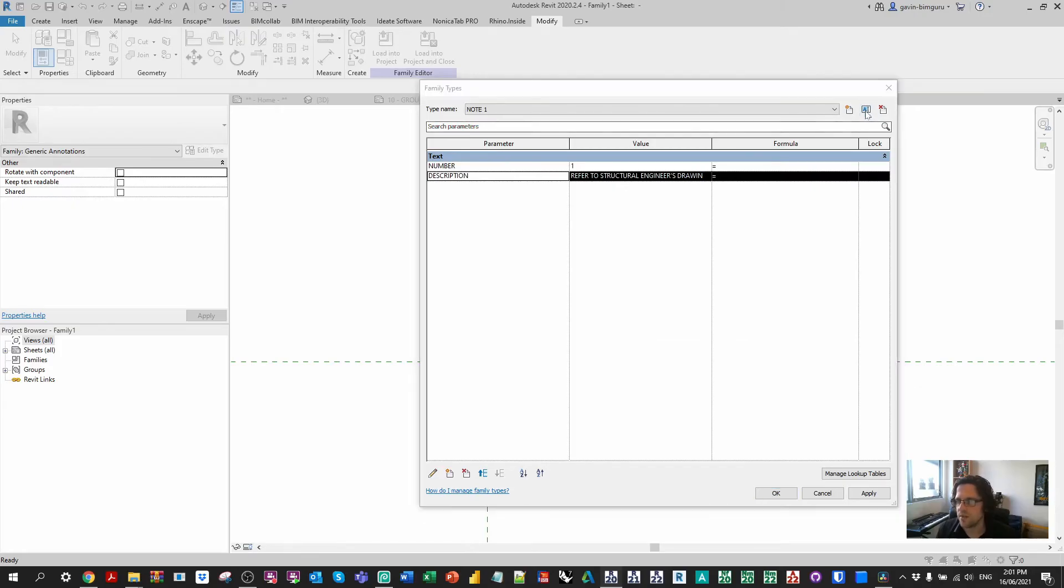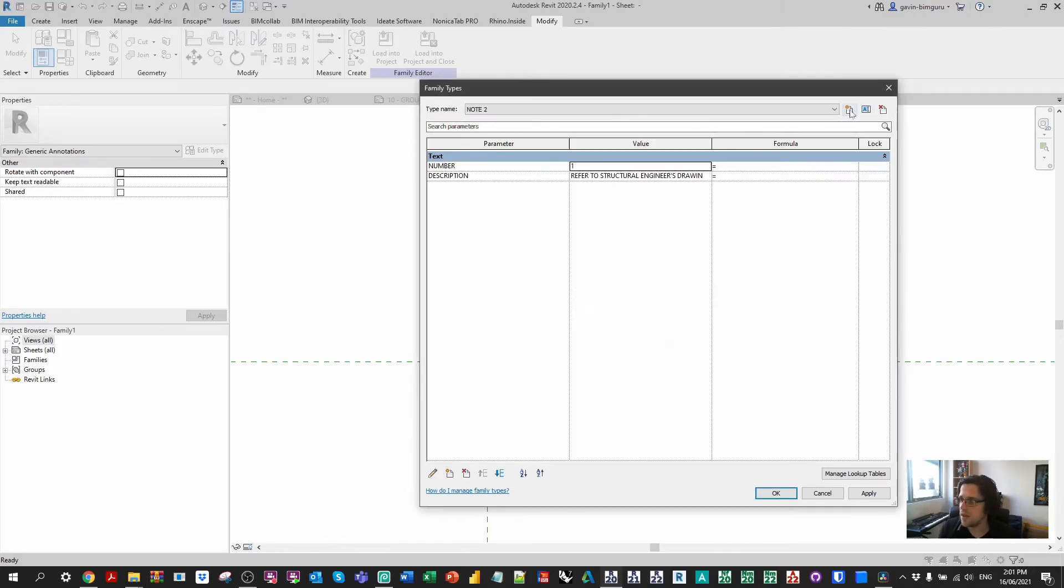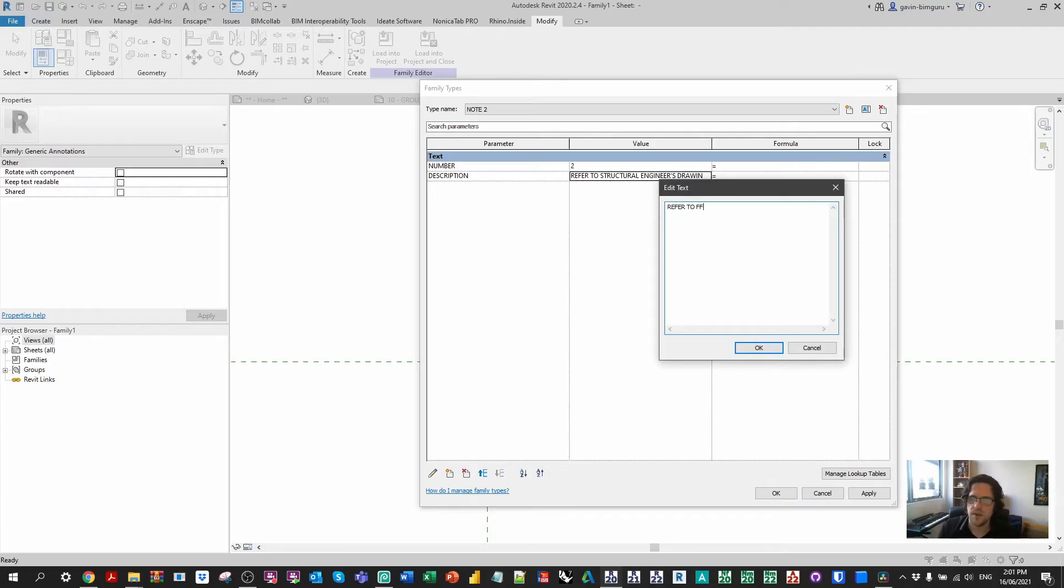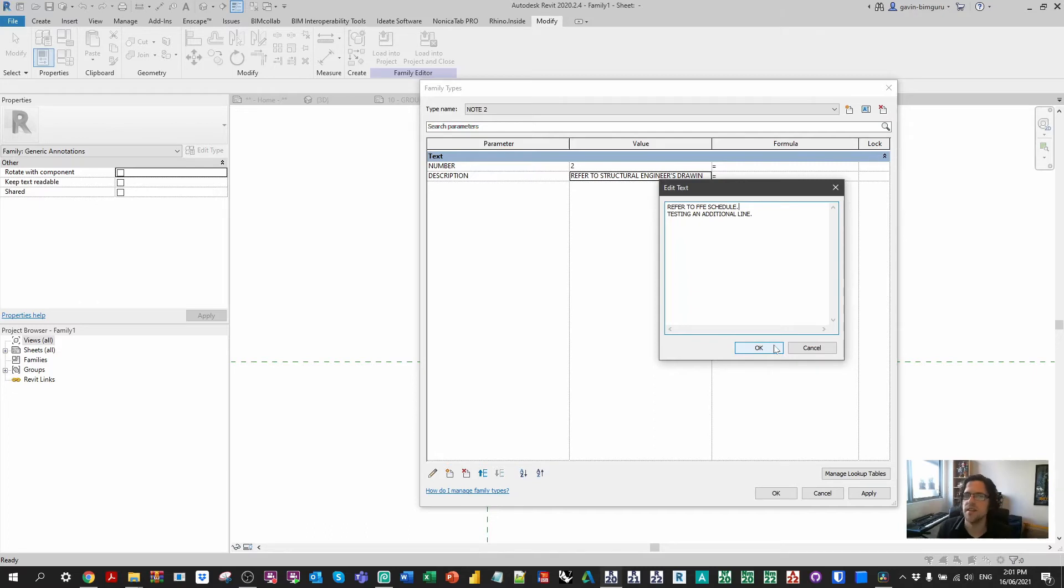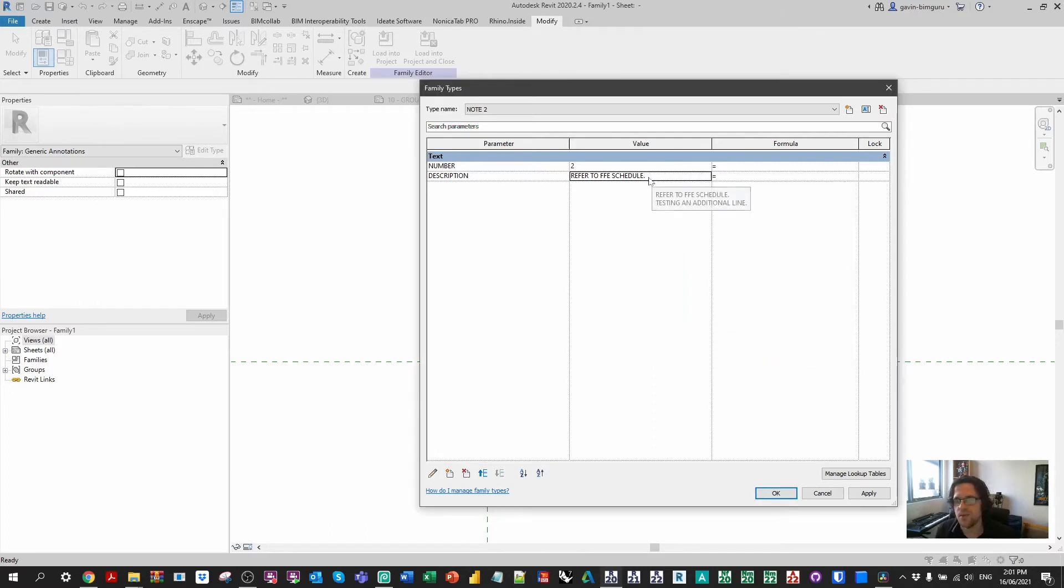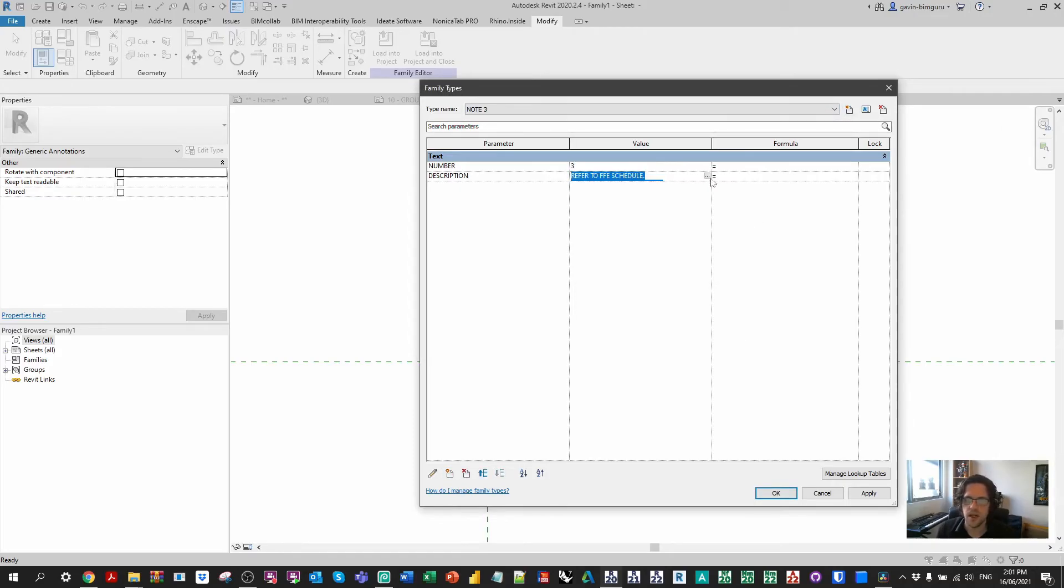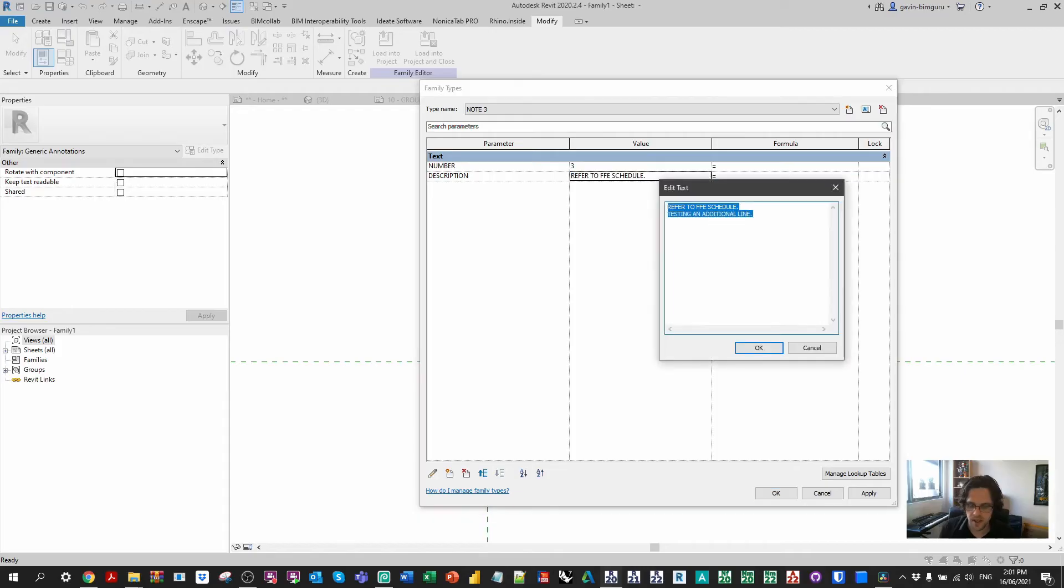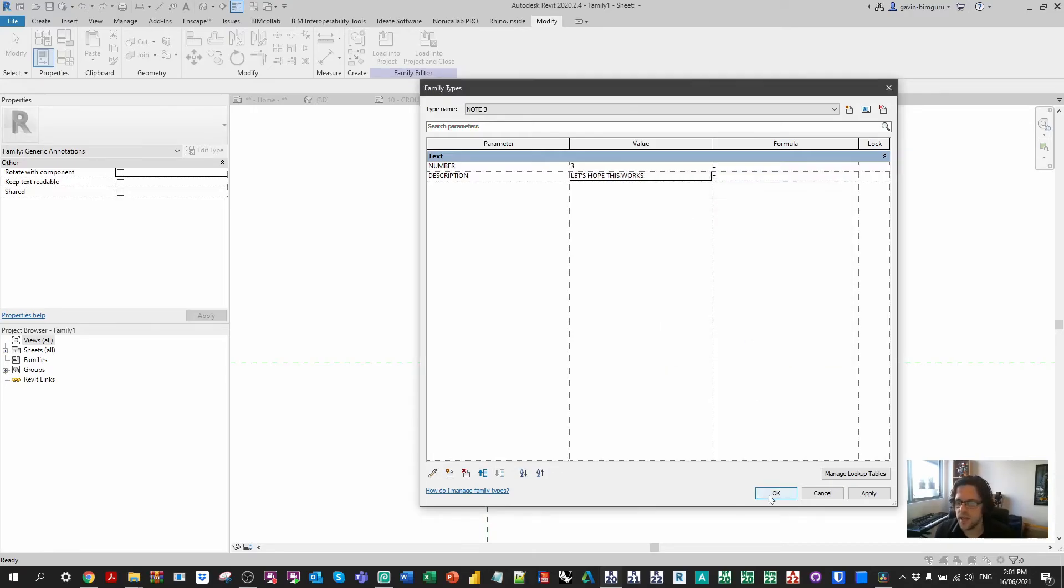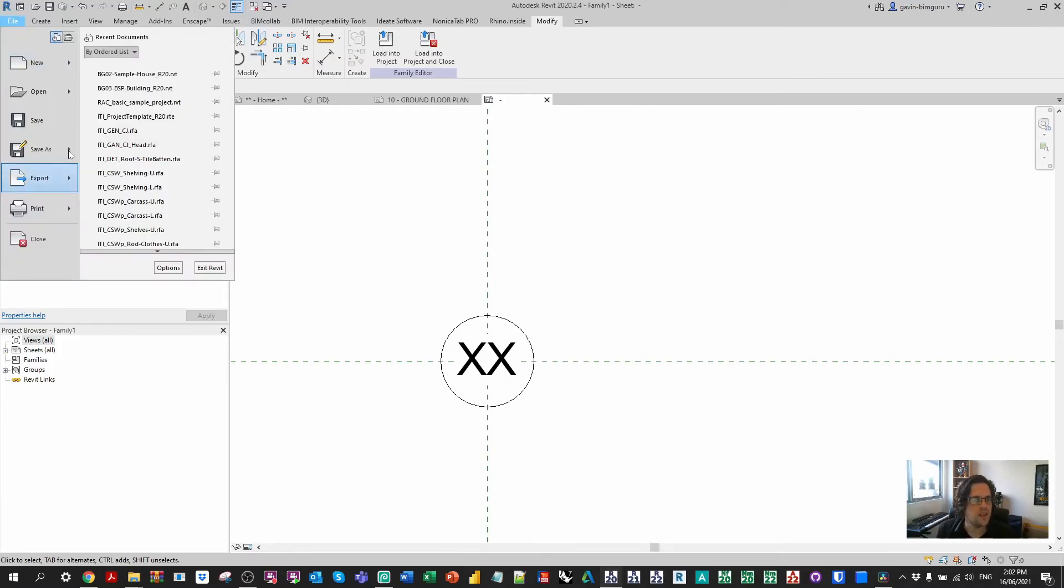Now I'm just going to add maybe like three notes in this case. And you could put the note in the name of the type. If you want to really obviously know what type of note you're placing down in your drawings. In this case, we'll just say refer to FFE schedule. And testing. And additional line. There's obviously some formatting you can't do. Like italicization or bold. But in this case, you can at least put just basic text. Which is usually what a note block is made of anyway. So now we've created three types in here. I'm just going to save this family.